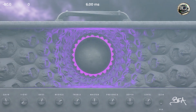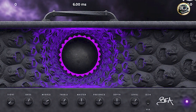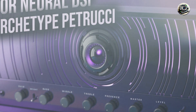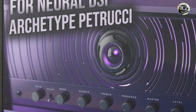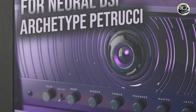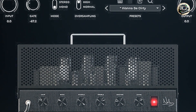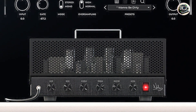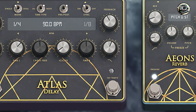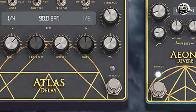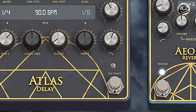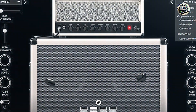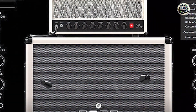They feature Neural DSP's proprietary neural capture technology for capturing and emulating the nuances of real amplifiers, providing unparalleled realism and detail in amp simulations. The plugins support high-resolution audio up to 96 kHz and offer extensive onboard effects and signal processing tools for complete tone shaping and customization. Archetype plugins also integrate seamlessly with Neural DSP's Quad Cortex hardware and offer MIDI control for hands-on parameter adjustment and preset management.